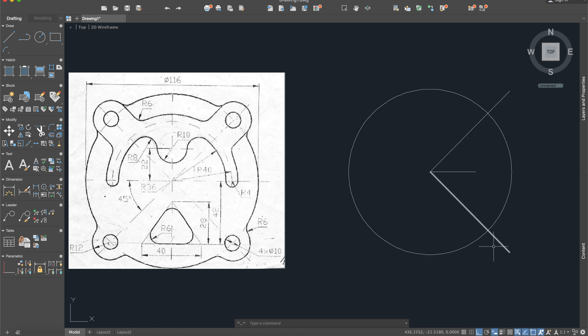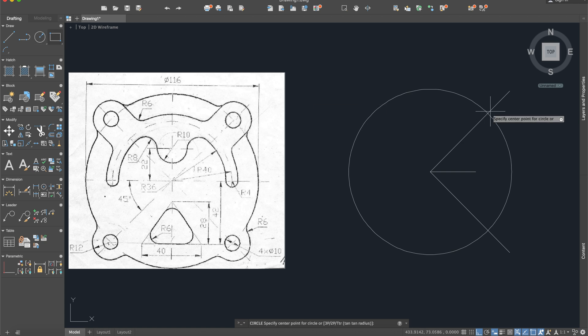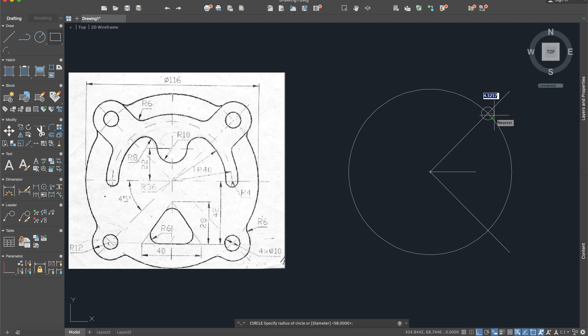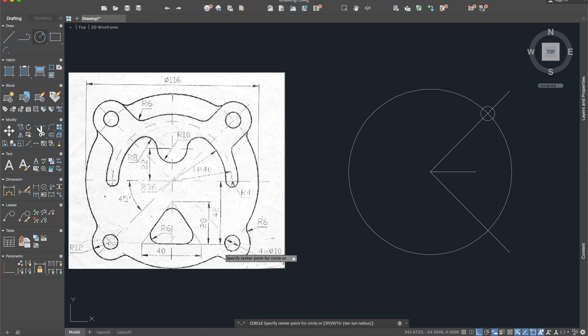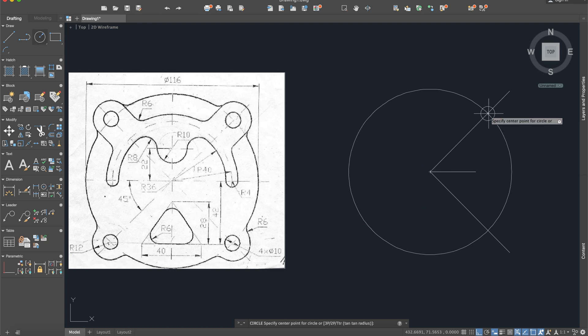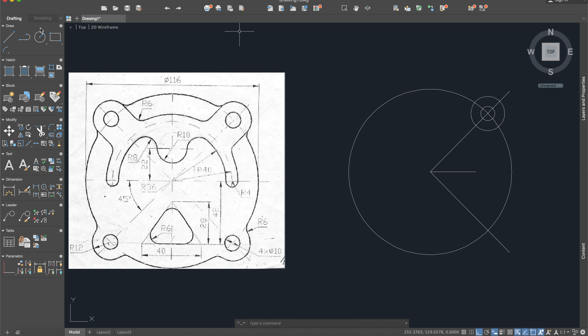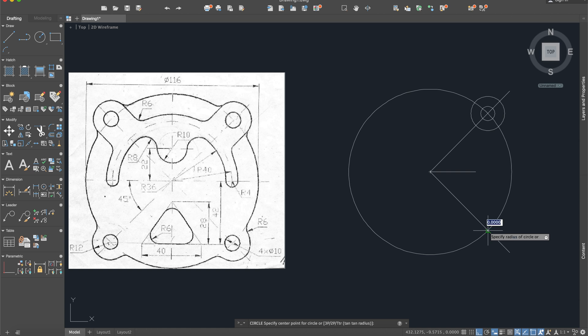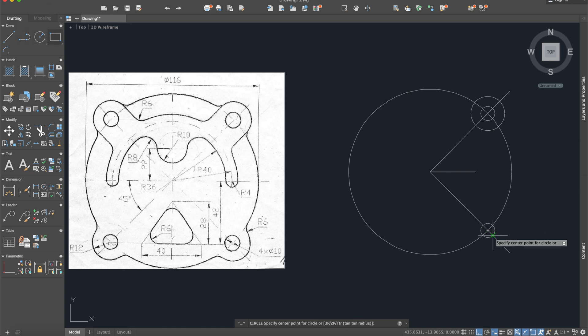Now we can construct right here and here those two little circles. The little one is 10 diameter so it will be a radius of 5 and the big one is radius of 12 from the exact point. The same thing we will do also from here, so 5 and 12.